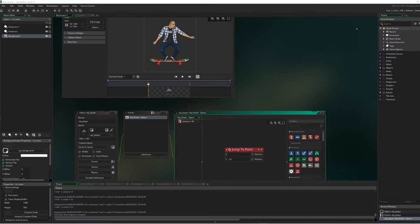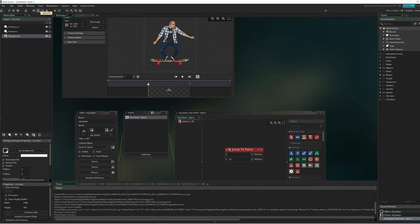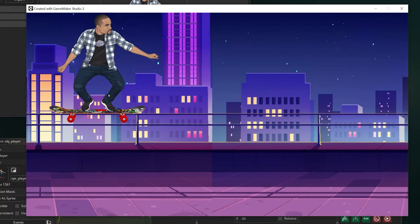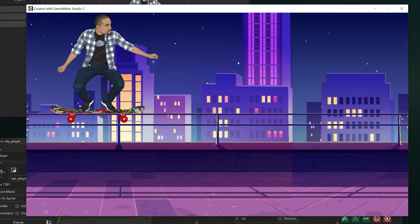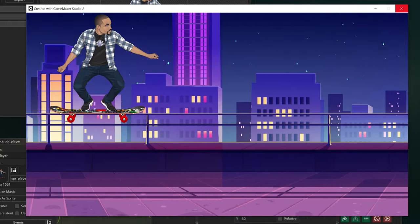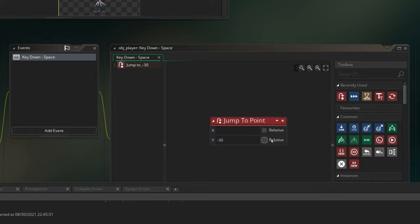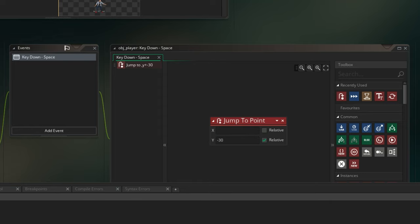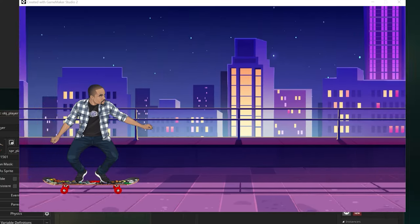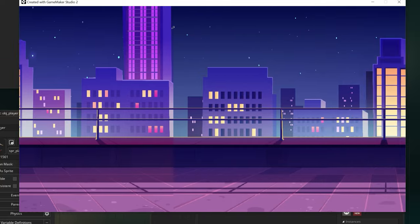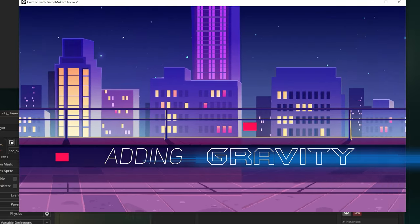Let's run the game to see what this looks like. With the game open, if I press the space bar, the player moves to about negative 30 on the y-axis. But I want the player to jump higher depending on how long they press the space bar. I'm going to close this out and check the relative button, which means the player always moves to negative 30 relative to where they currently are. Running the game again, if I press and hold the space bar, the player goes up and keeps going infinitely — because we don't have gravity in the game yet.